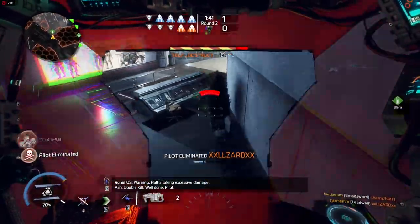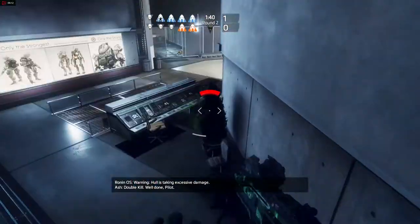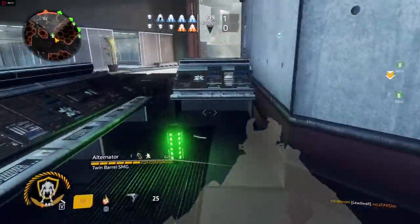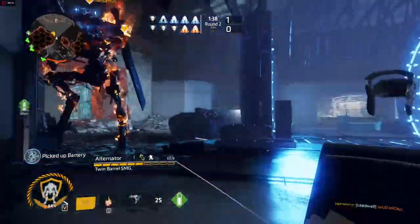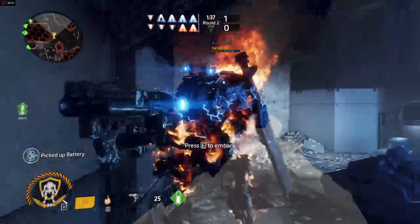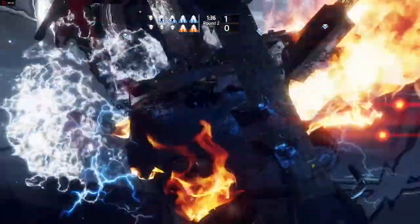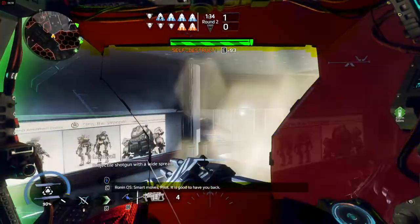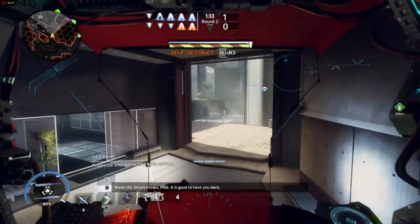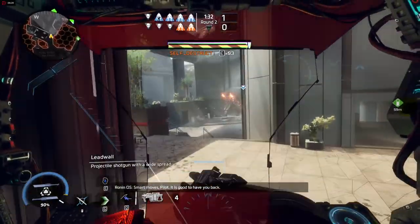Double kill. Well done, pilot. It's good to have you back.